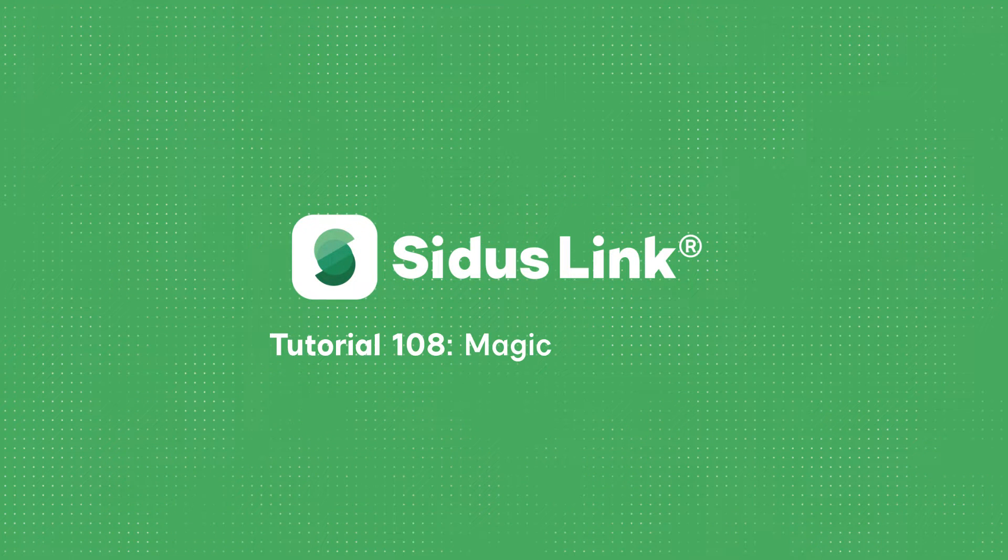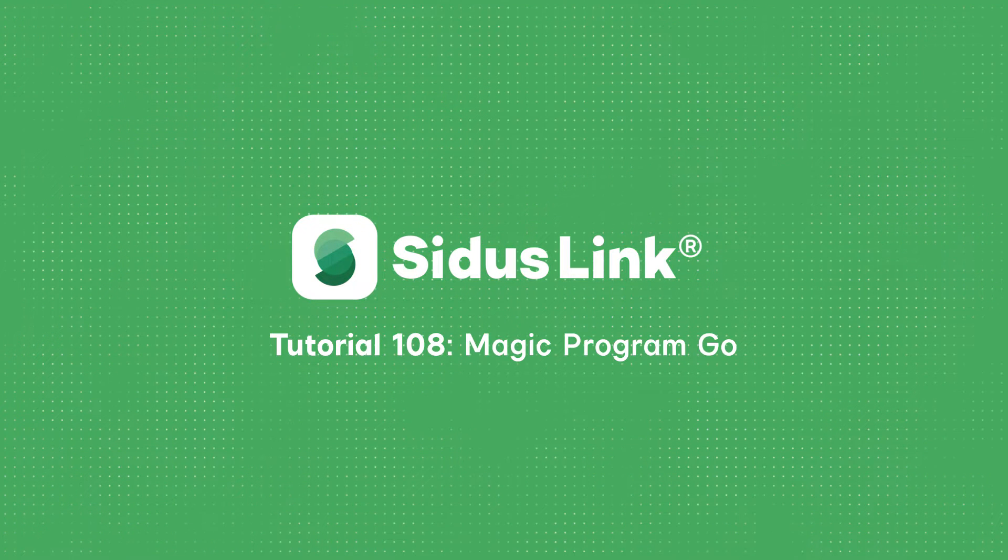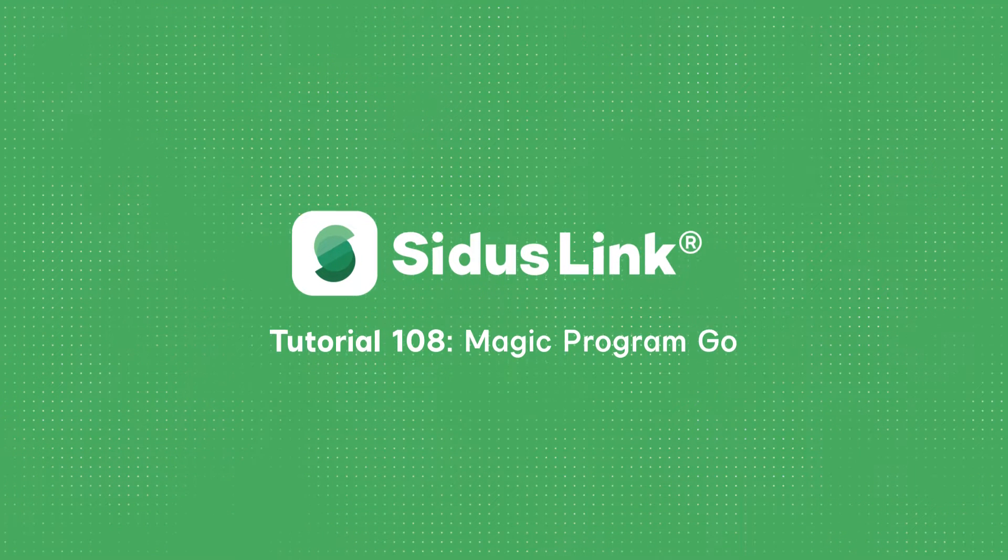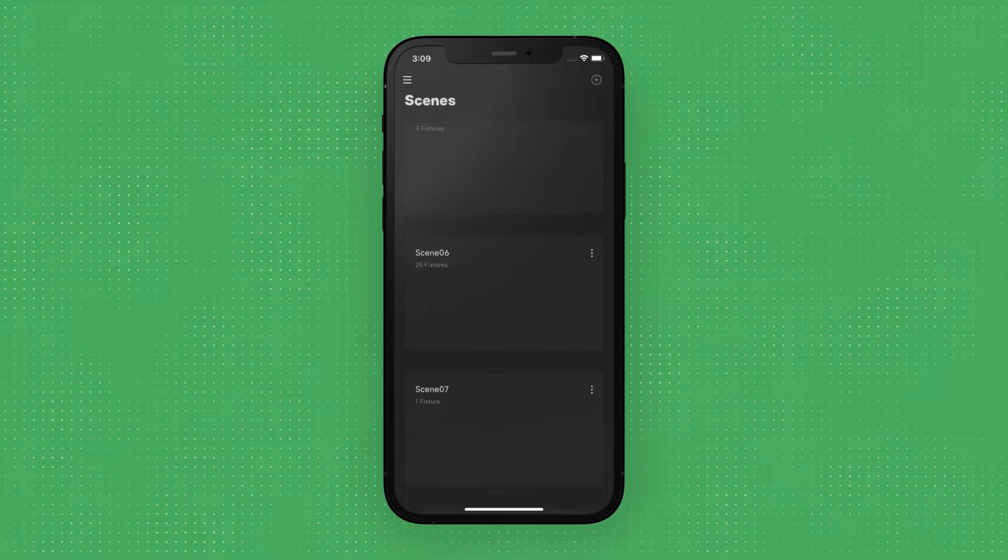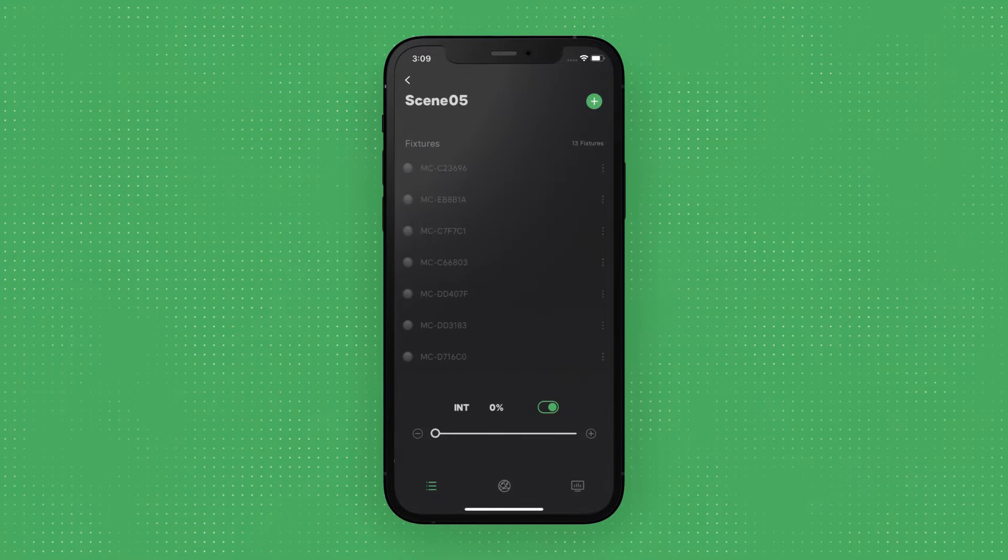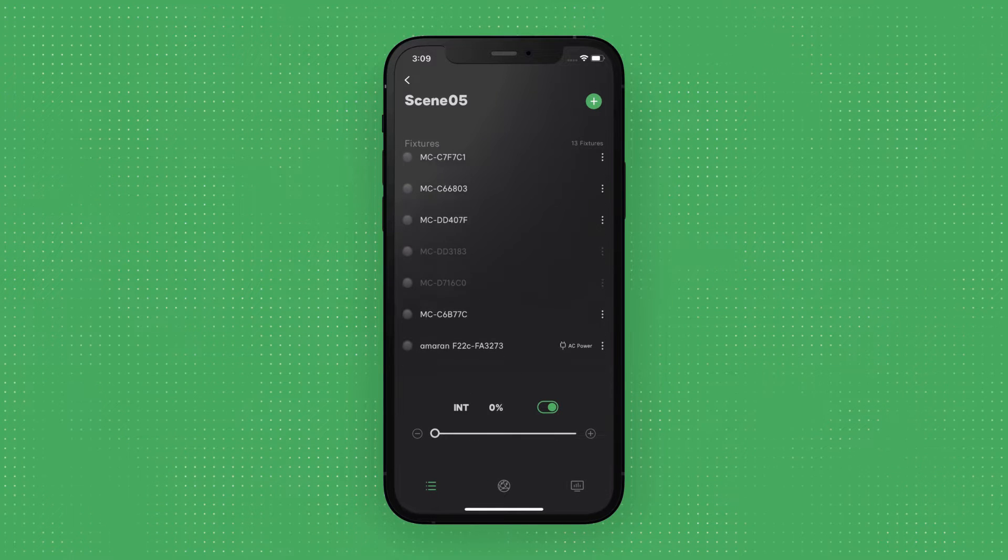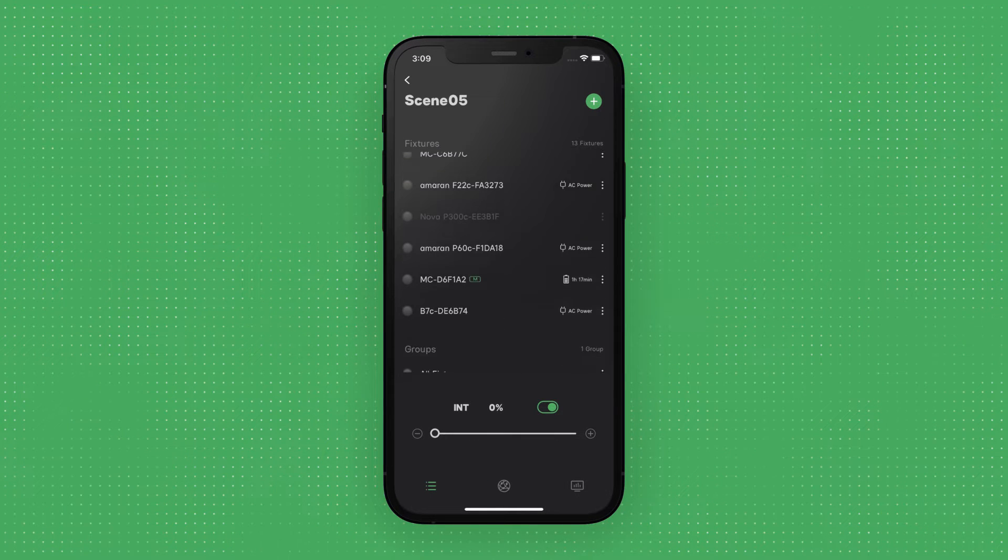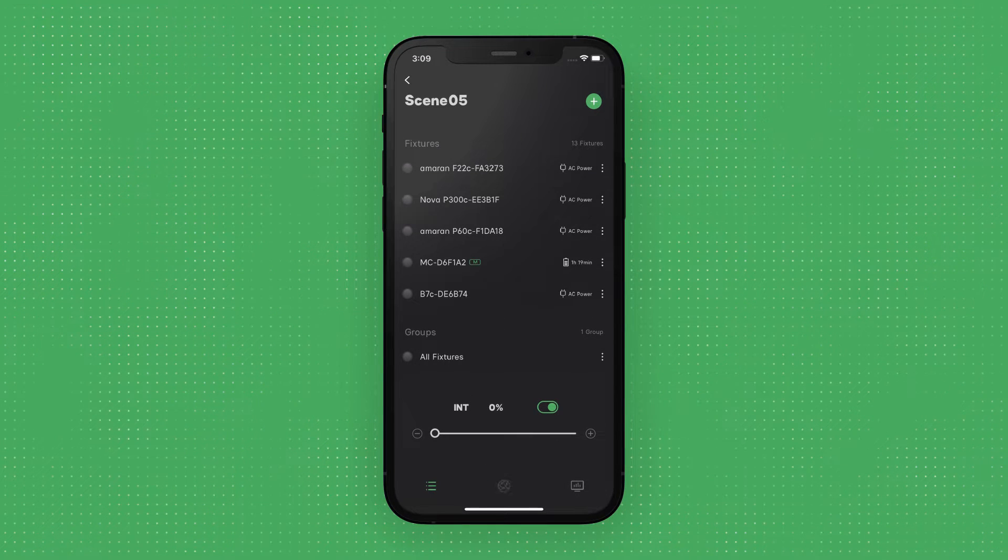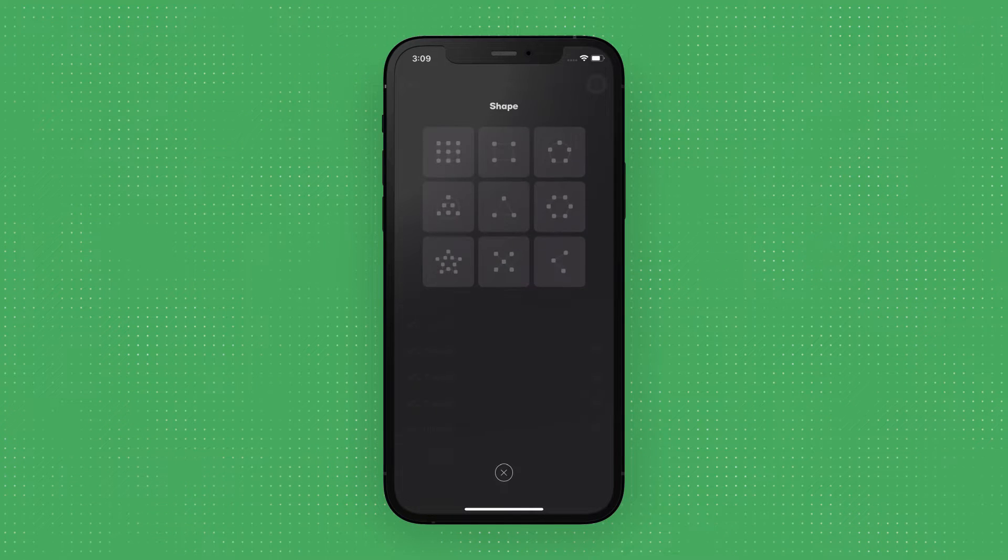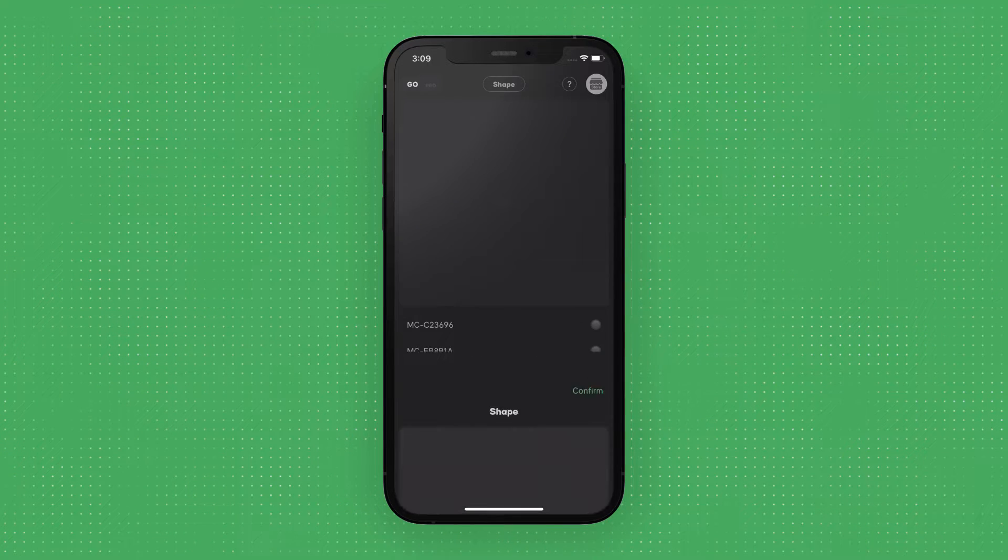Hey, it's Sarah, and welcome to the user guide for Citus Link, a wireless lighting control system. In this video, we'll help you understand how to use Magic Program, a unique lighting design tool inside of Citus Link.